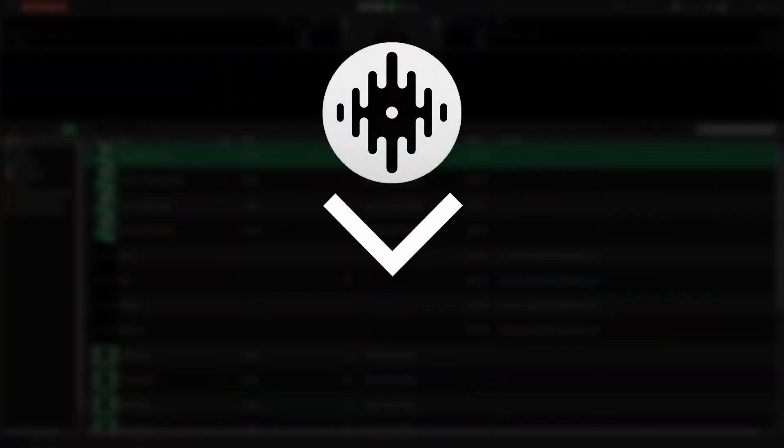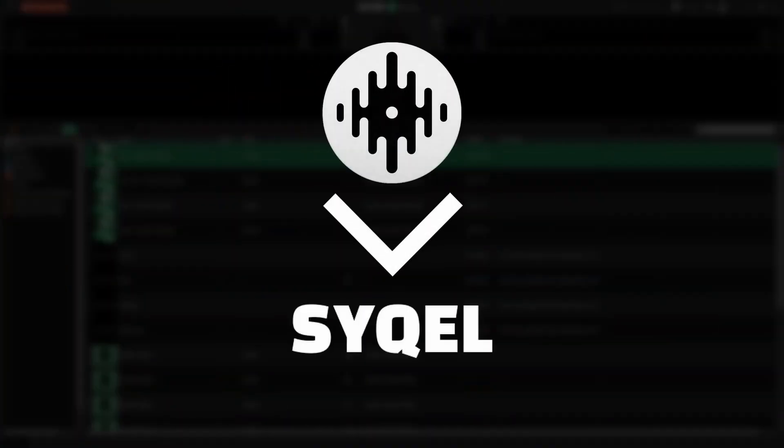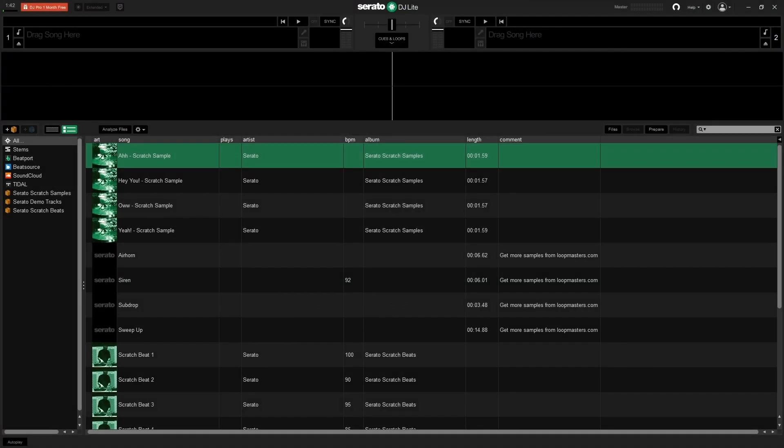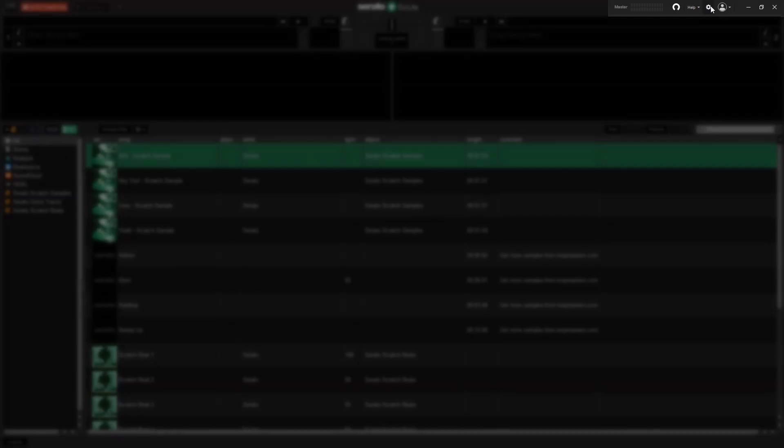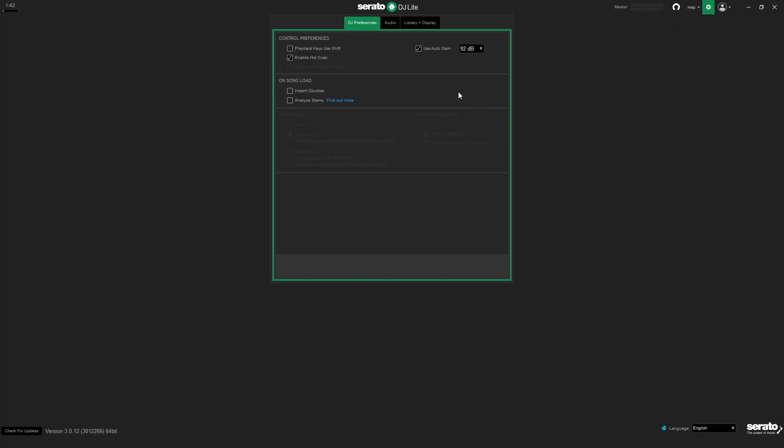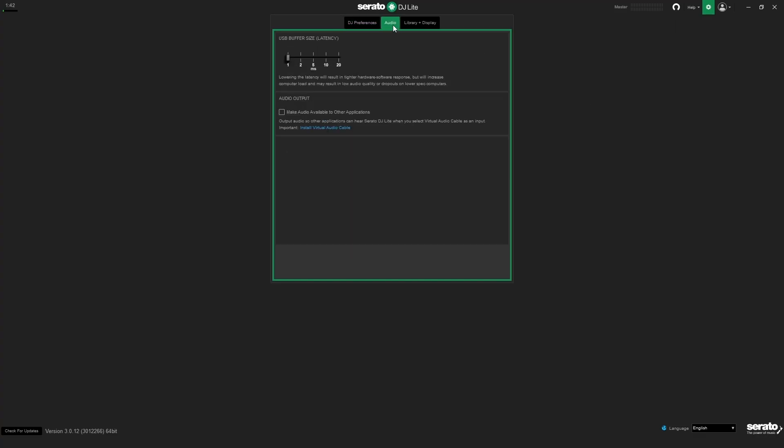Let's go over how to set up Serato DJ to send audio into Cycle. In Serato, select options on the top right toolbar. Then head over to your audio settings. Under your audio settings, check the box that says make audio available to other applications.